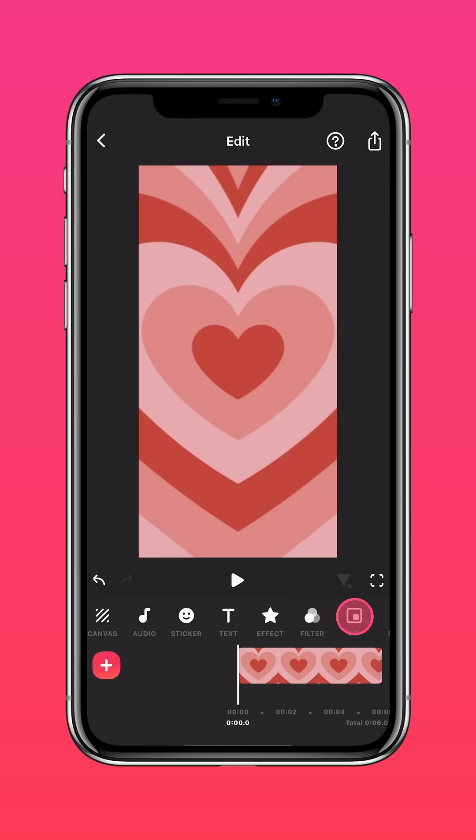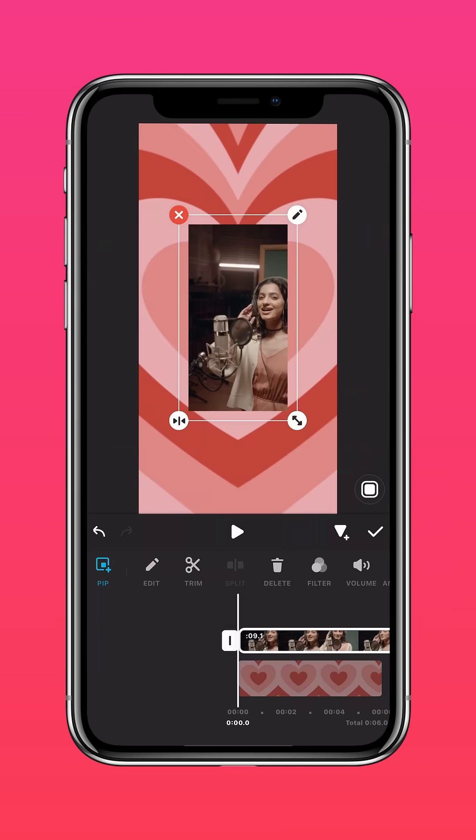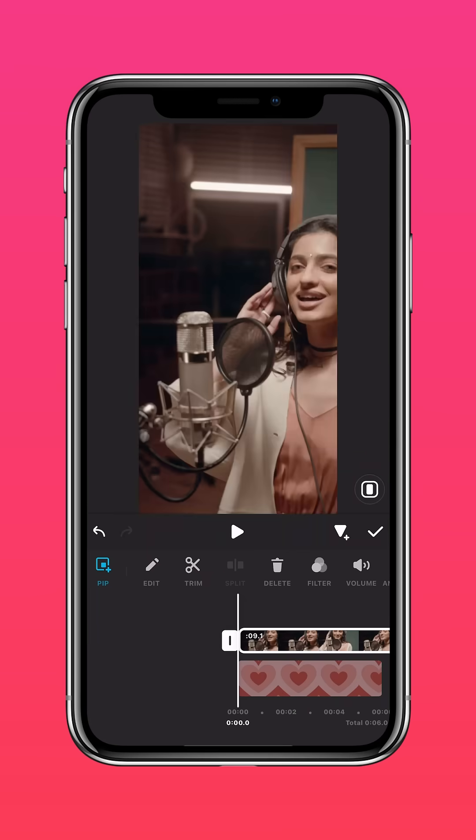Tap PIP and import your video. Press Autofill to fit it to the screen.